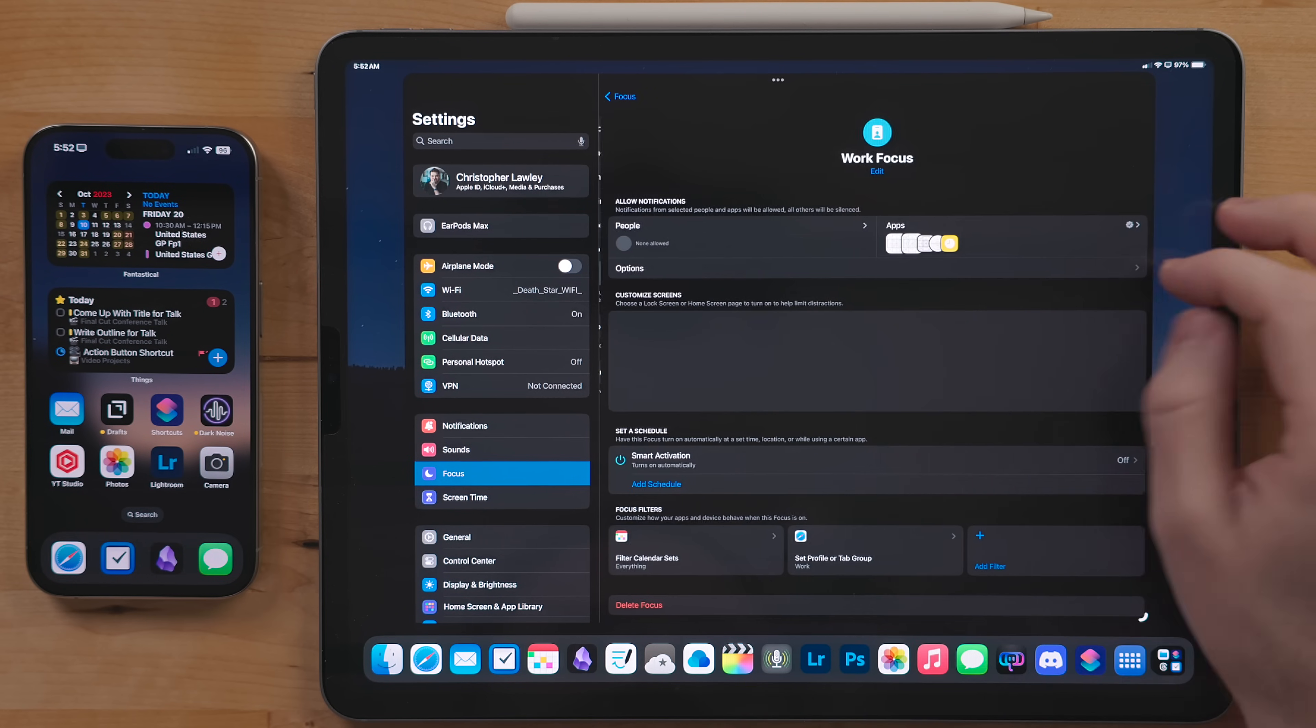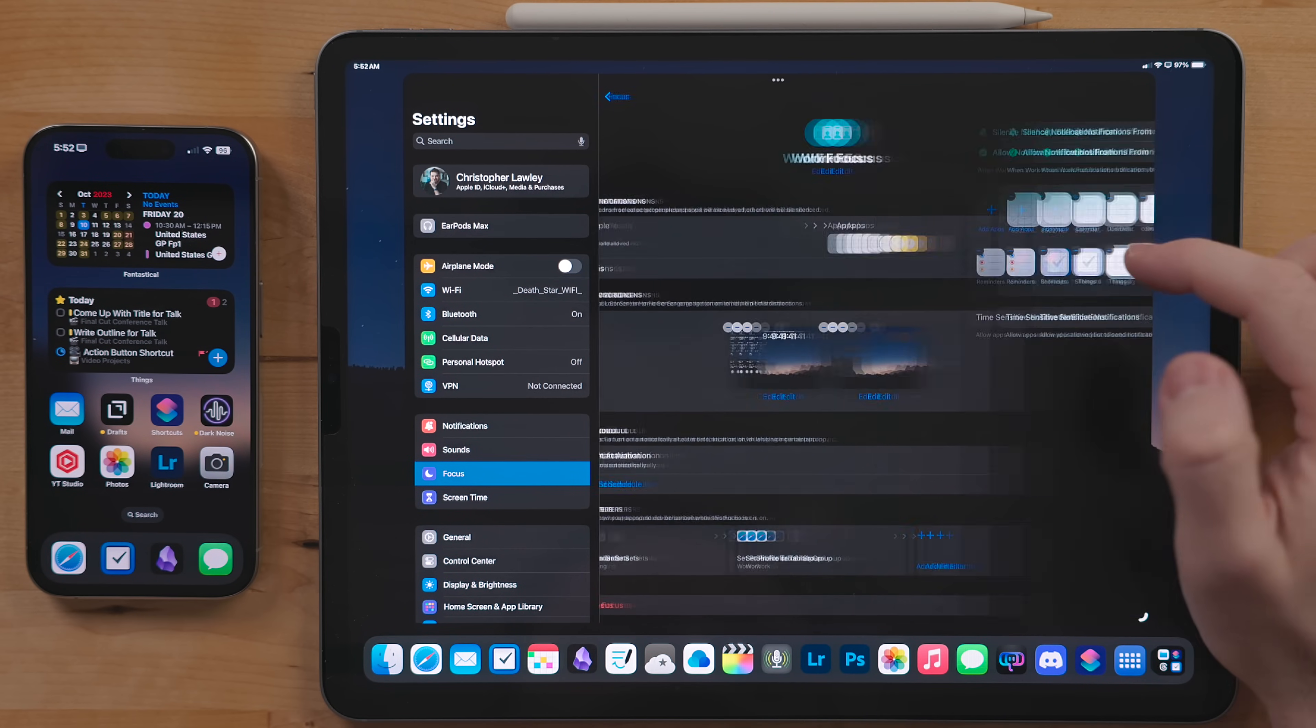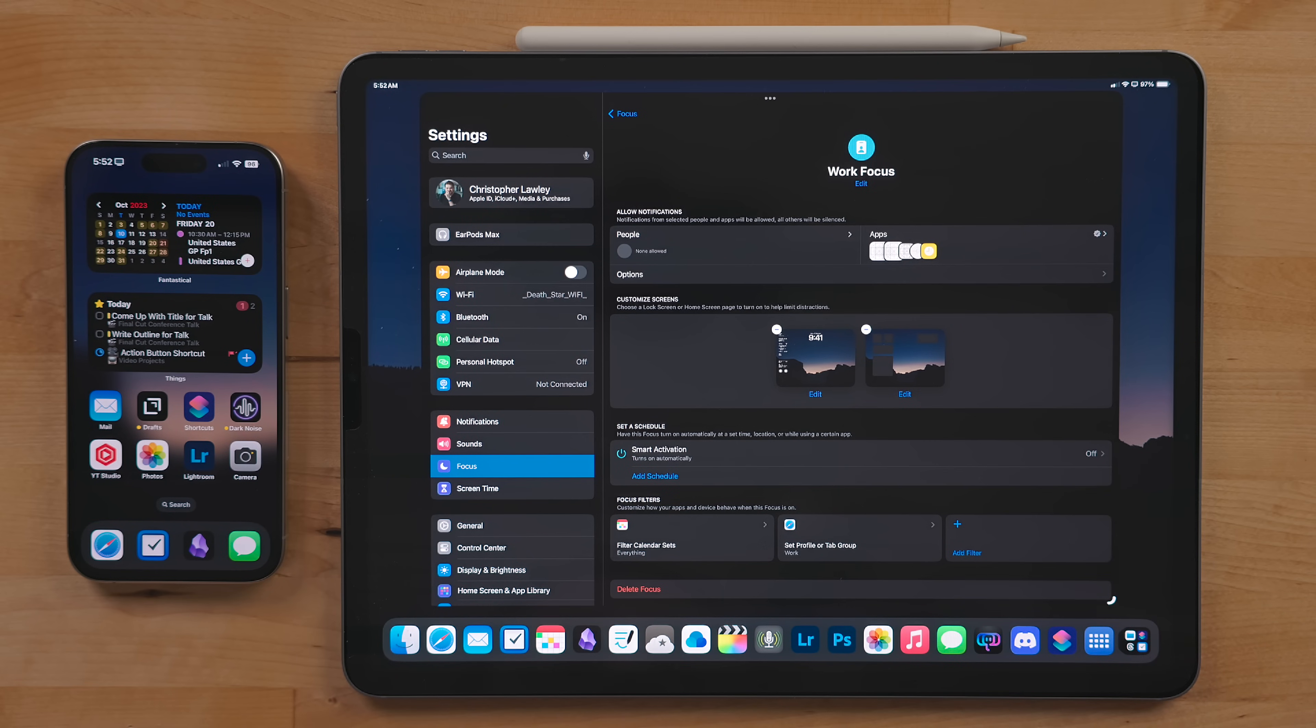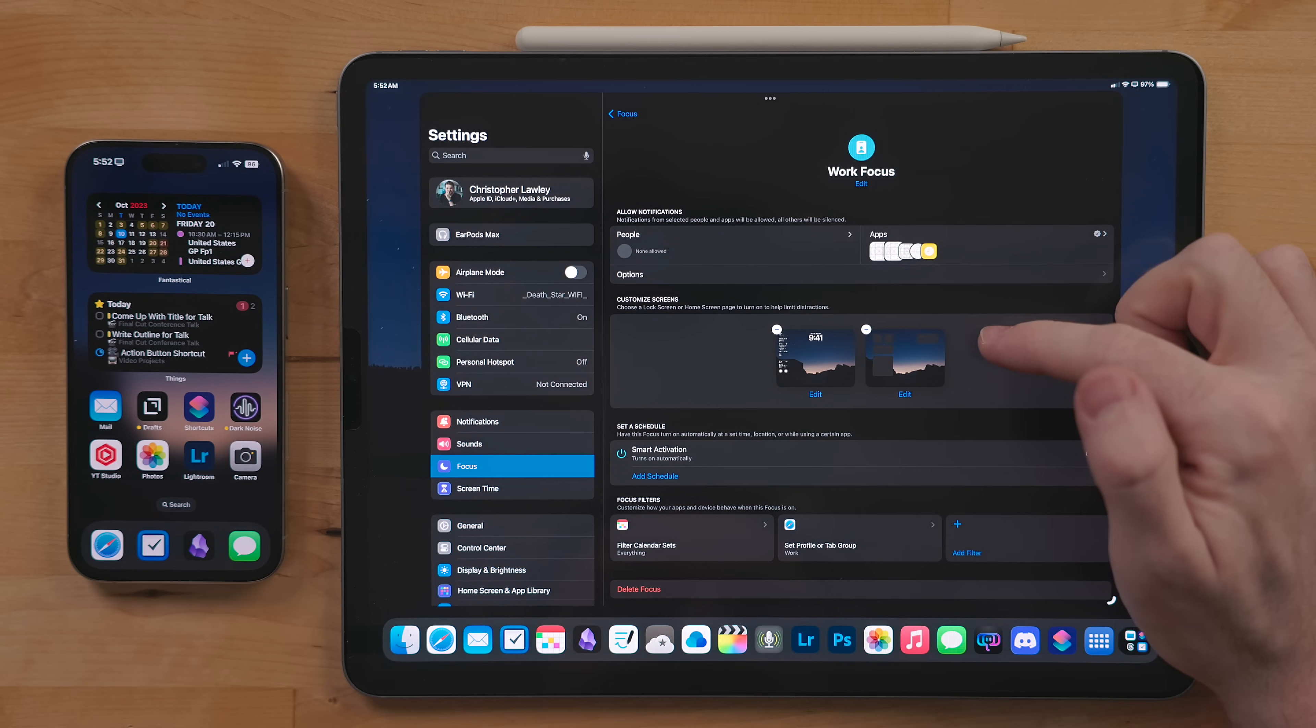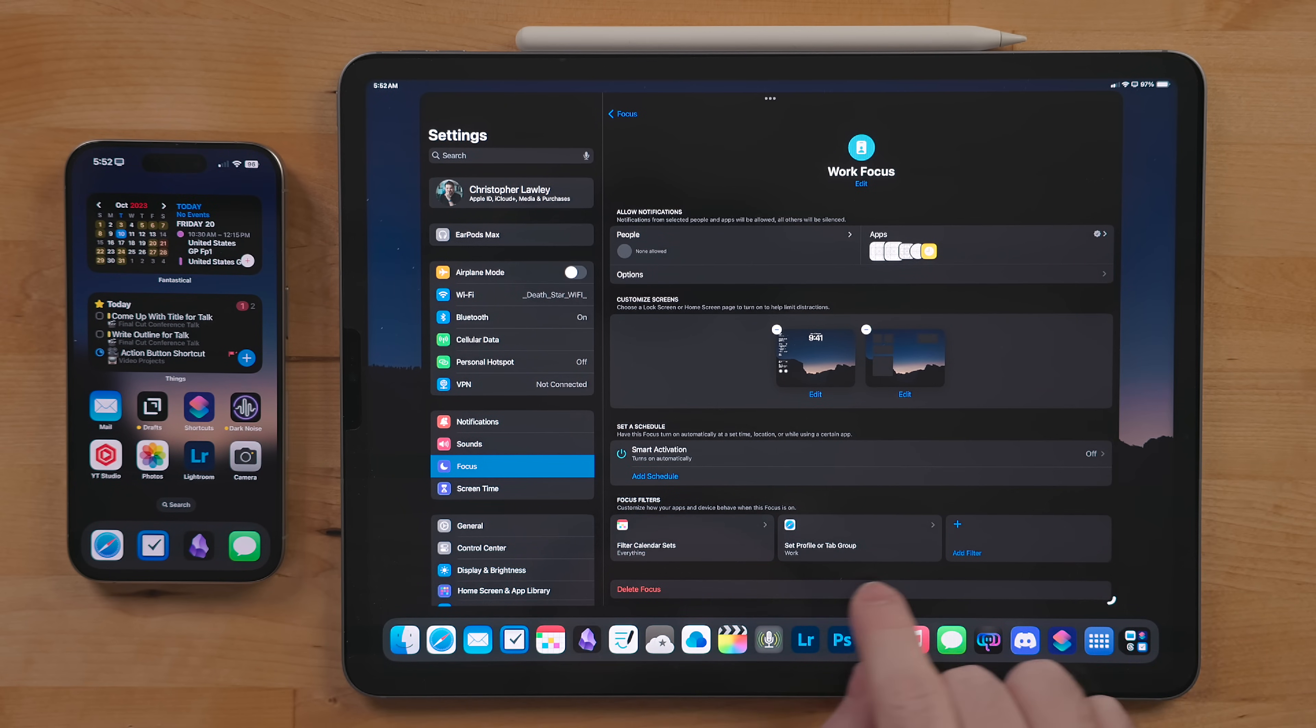What these do is control what notifications can alert me when I'm in a given context. This also allows you to control what is active. This can be home screens, lock screens, Safari profiles, and a few other things.